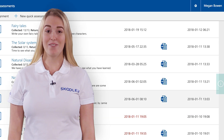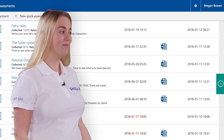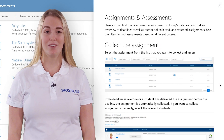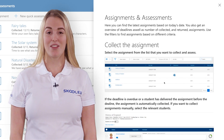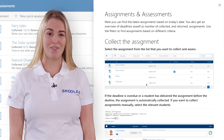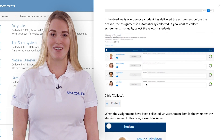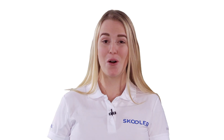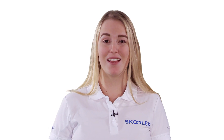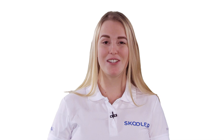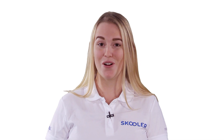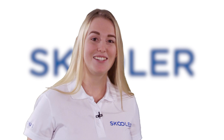Our information button is always available to give you the help and information you need whenever you need it. We hope you agree that Schooler is the perfect teacher's companion with Office 365. If you'd like to know more, get in touch!